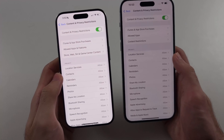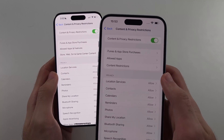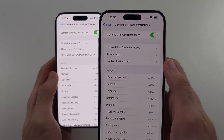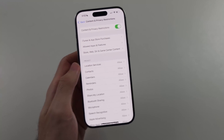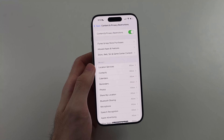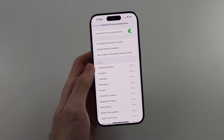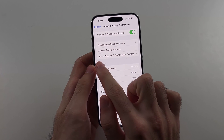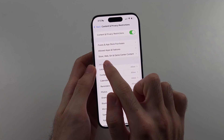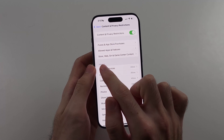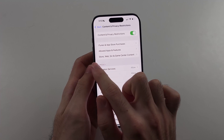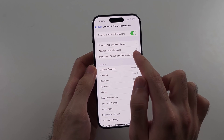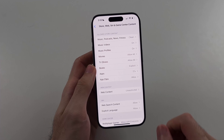On the old software, from here you head to Content Restrictions. On the new iOS 18 and newer, it's now called Store, Web, Siri and Game Center content — they say App Store, Web, etc. So select that option.